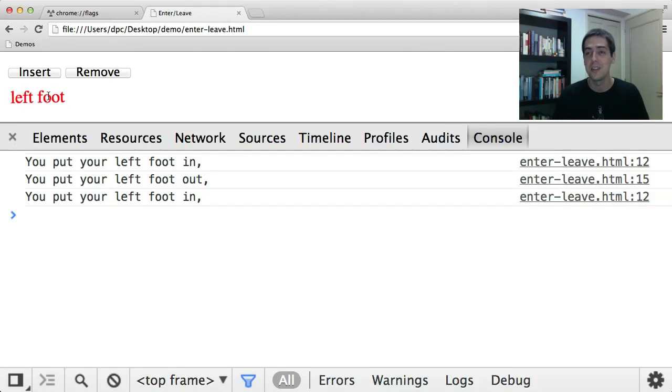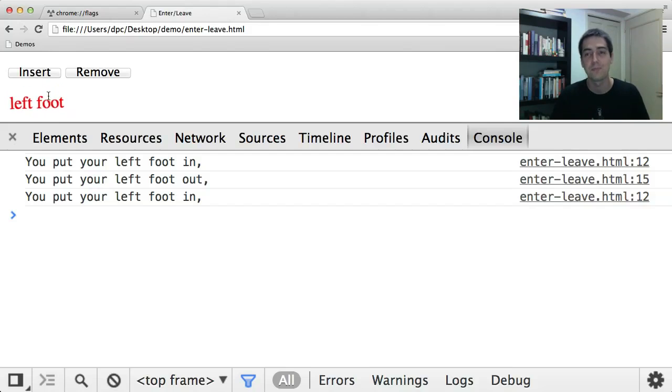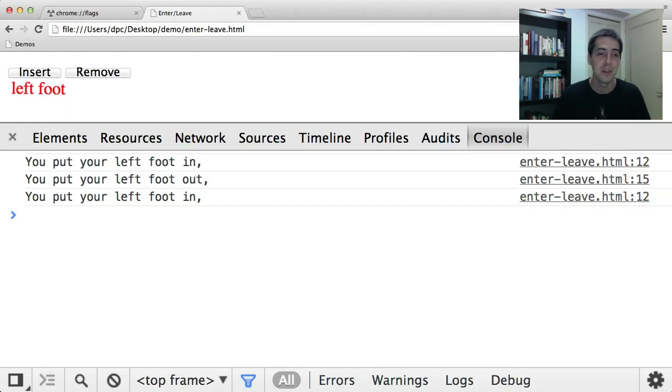So that's all I wanted to show you. Thanks. This is in Chrome Canary. Try it out.